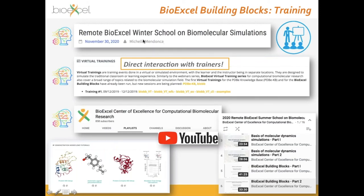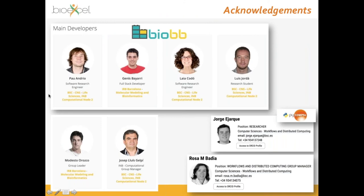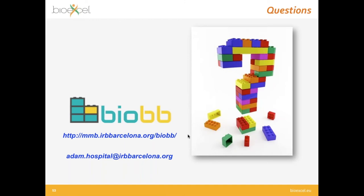Remember that BioExcel offers extensive training: a remote BioExcel winter school on biomolecular simulation, a new virtual training related to building blocks in November this year, and the BioExcel YouTube channel with examples of building workflows using BioExcel building blocks with Jupyter notebooks. Acknowledgements go to the BioExcel building blocks developers — Pau, Javi, Laia, and Luis — the PyCOMPs developers Jorge and Rosa, the coordinators Modesto and Josep Lluís, and now I would be happy to take questions.